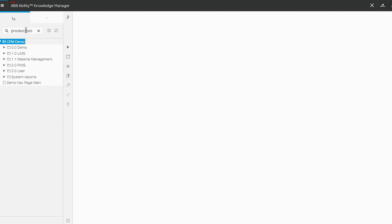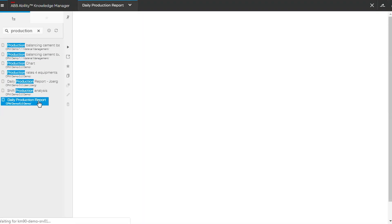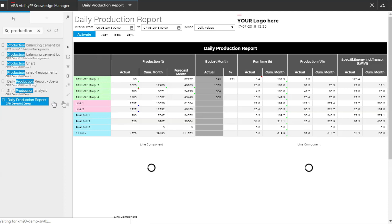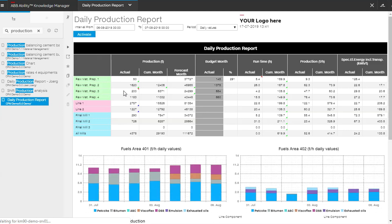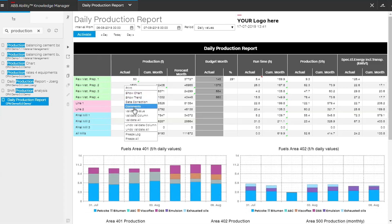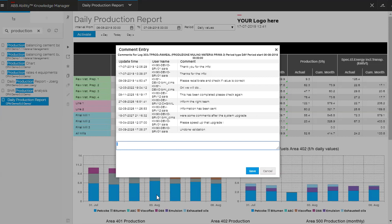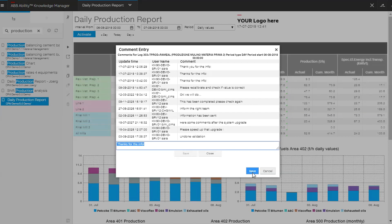Confirmation of whether information we have is correct is very important. For this reason, we ensure transparent access to data which helps to identify how the figures we look at are calculated and makes them available to the right people.